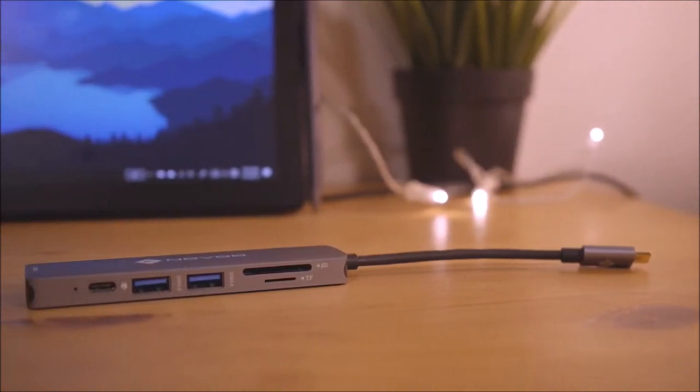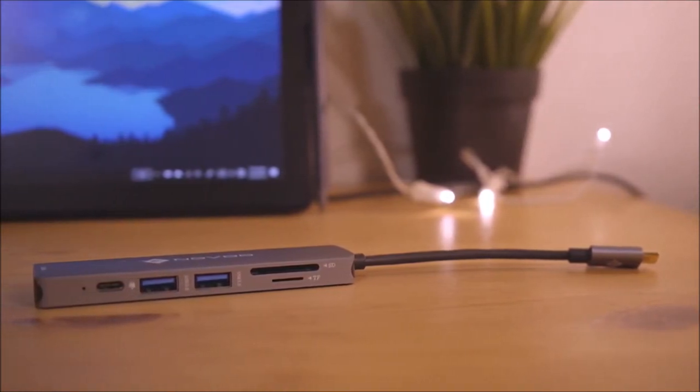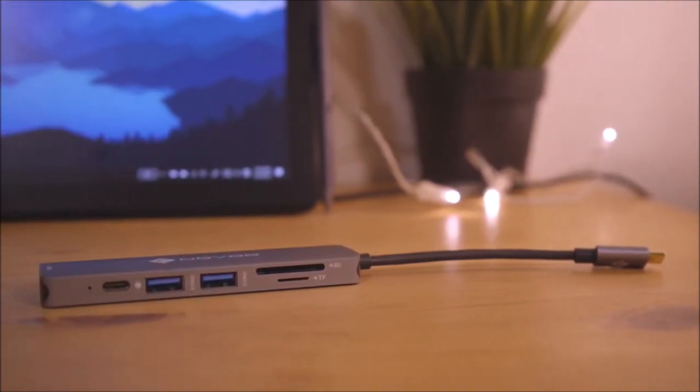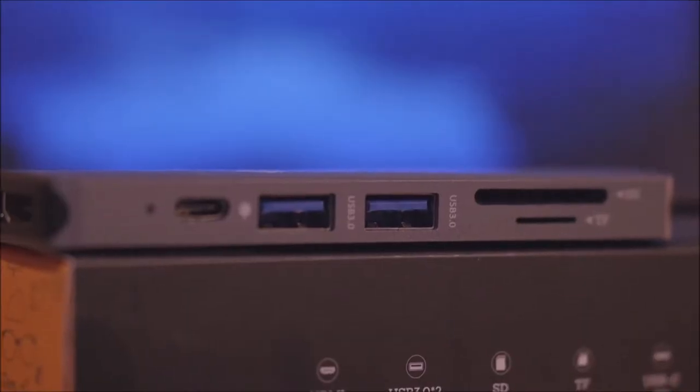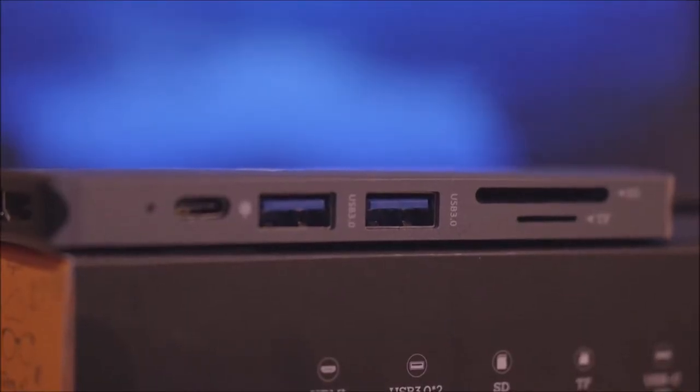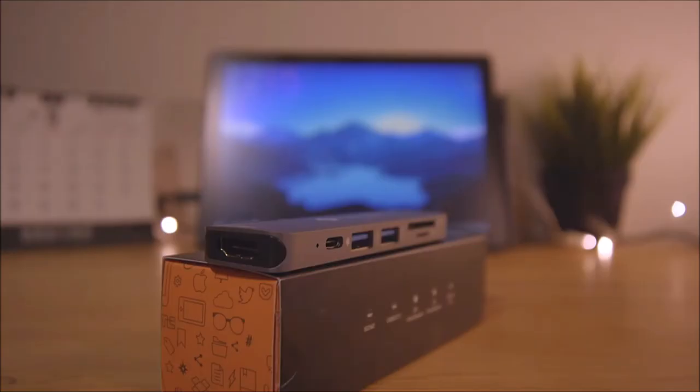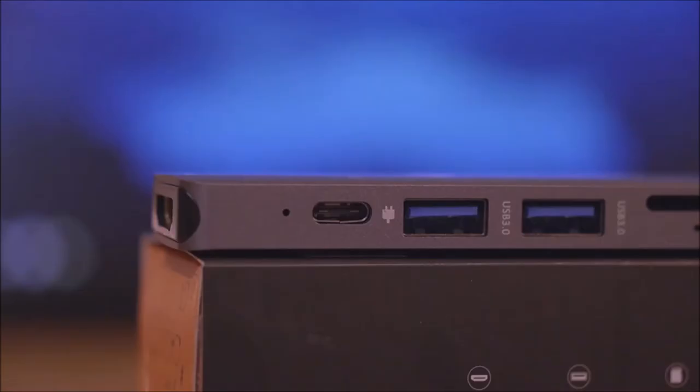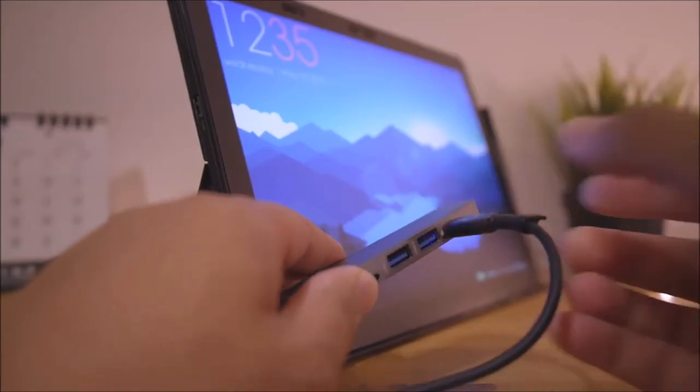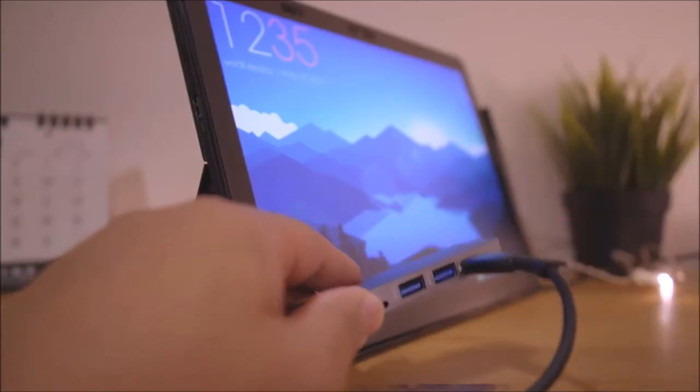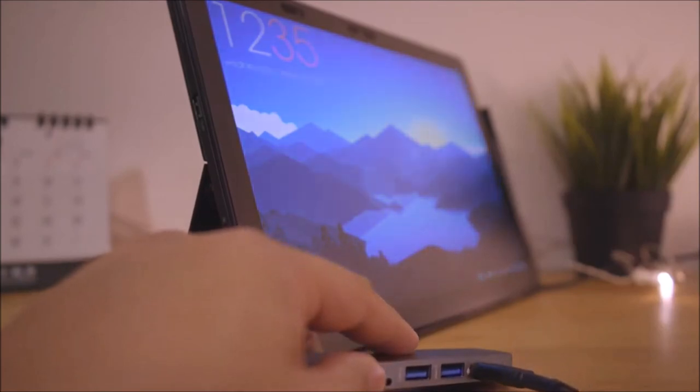We get both SD and micro SD card readers, a couple of USB 3 ports, and HDMI out. The best feature by far is USB PD, which allows you to supply power to your device while using the hub.